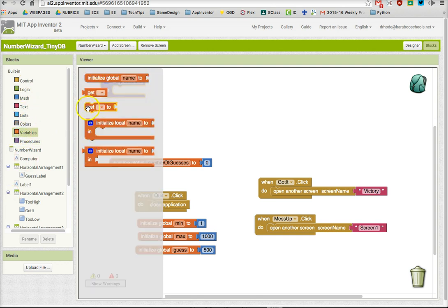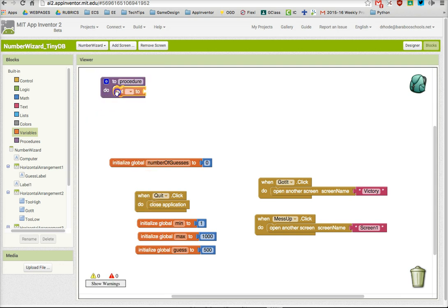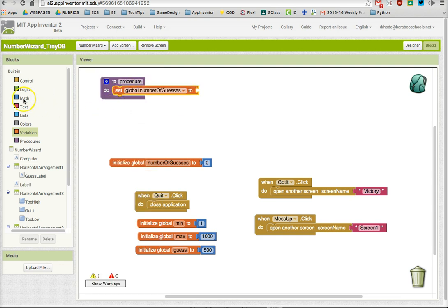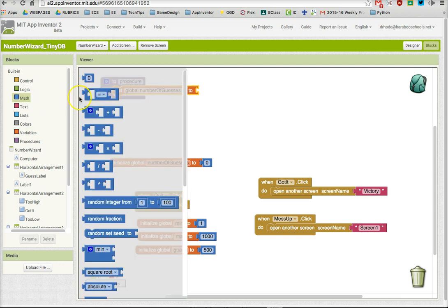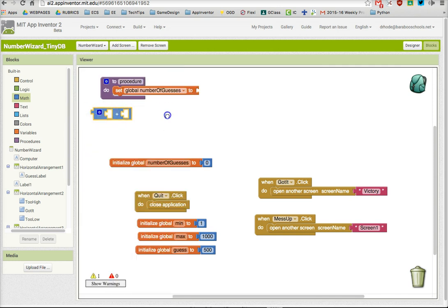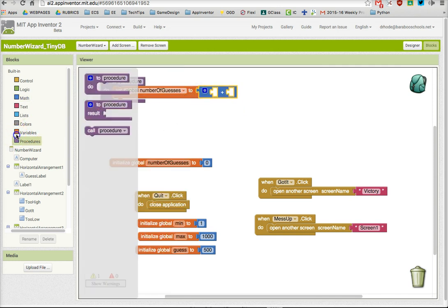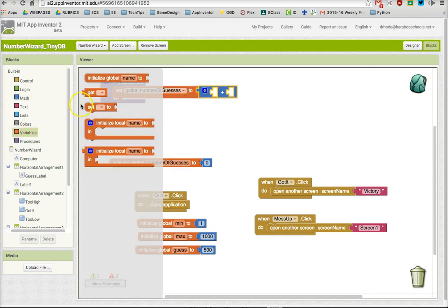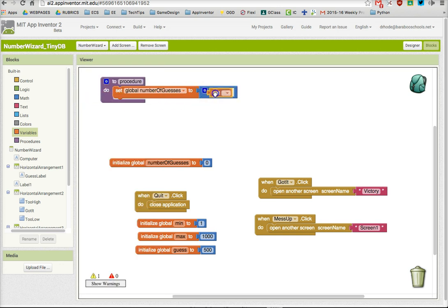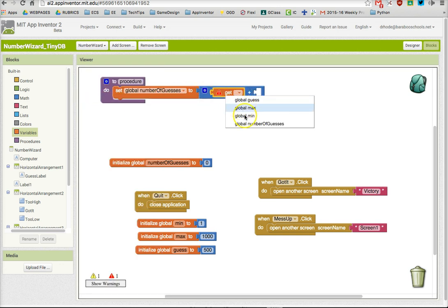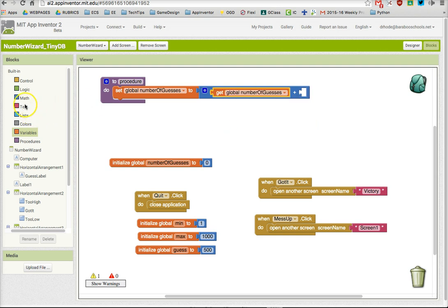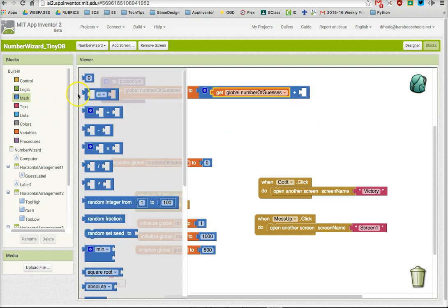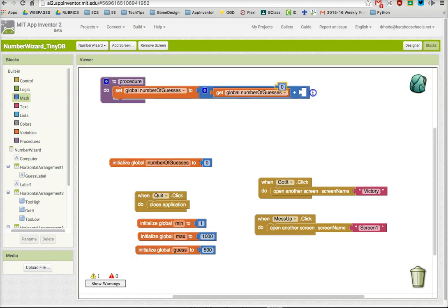So first thing I'm going to do is reset the value of the number of guesses to the current number of guesses plus one. I'm going to get that current value using a getter, the current value of the number of guesses, and then I'm going to add one to it.